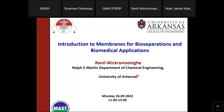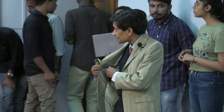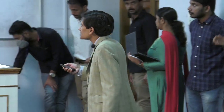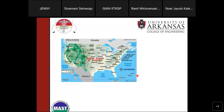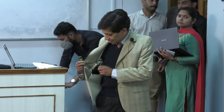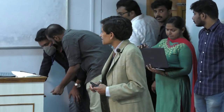Welcome to the course. I'm Ranil Wickramasinghe, from the Department of Chemical Engineering at the University of Arkansas. In this introduction I'll tell you a little bit about myself, about our department, and some of my research, and then we'll talk about the course. I'd also like you to introduce yourselves. So let's begin.